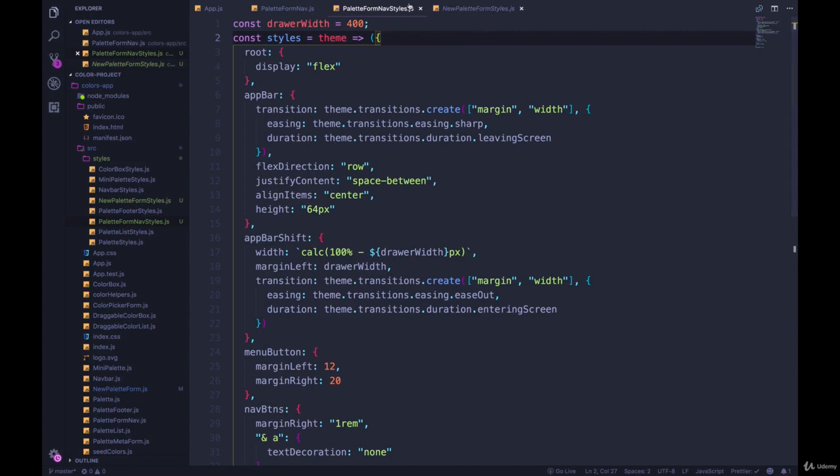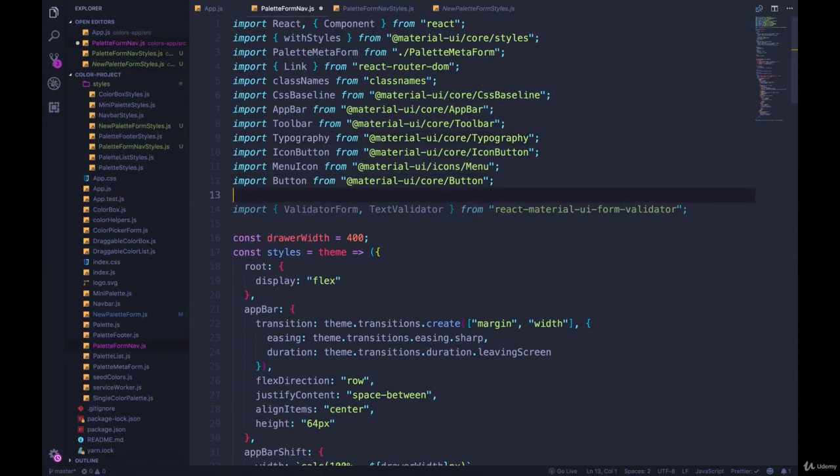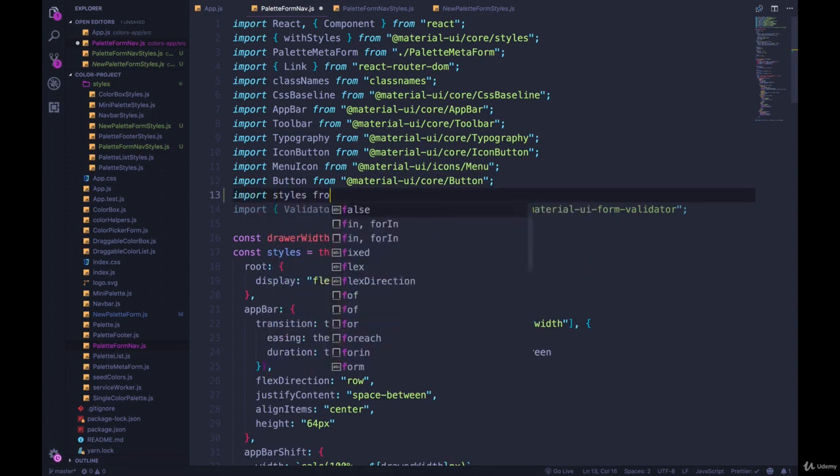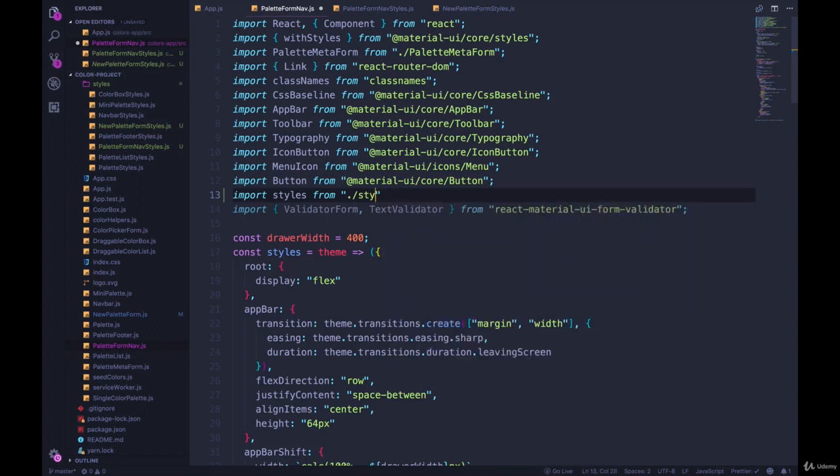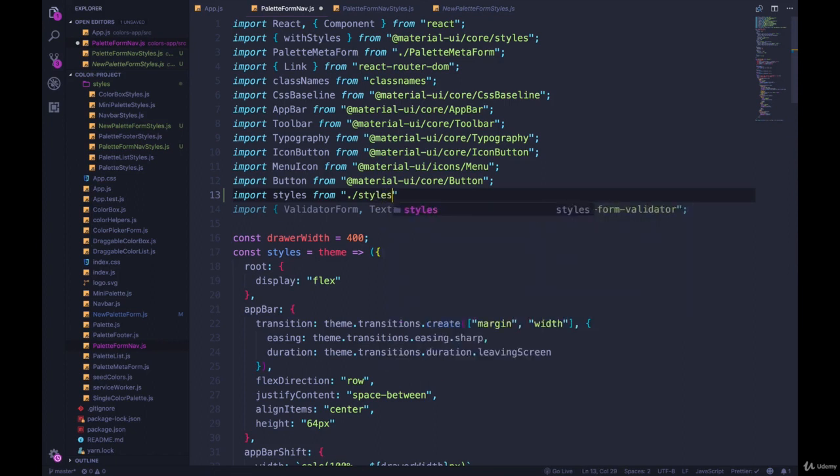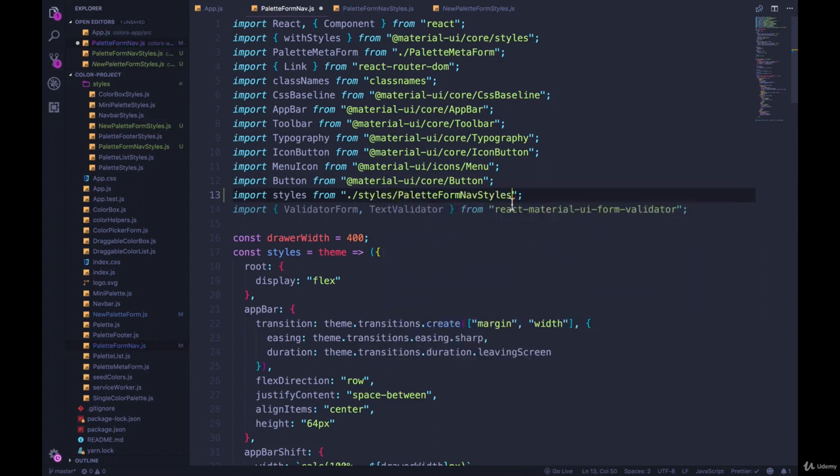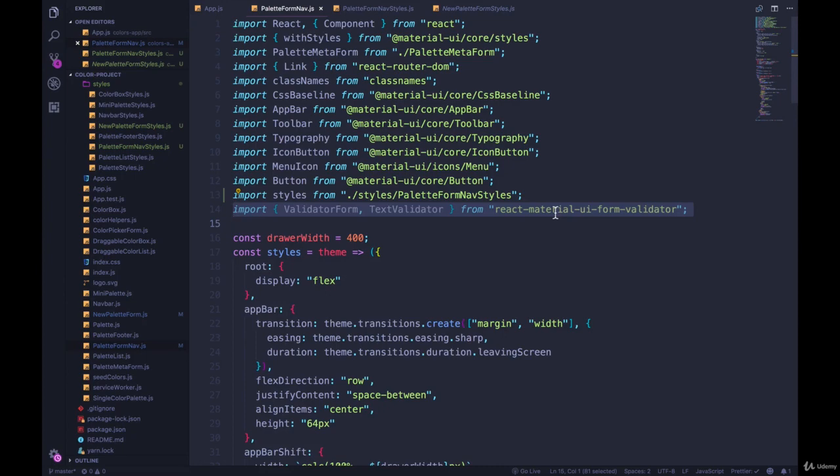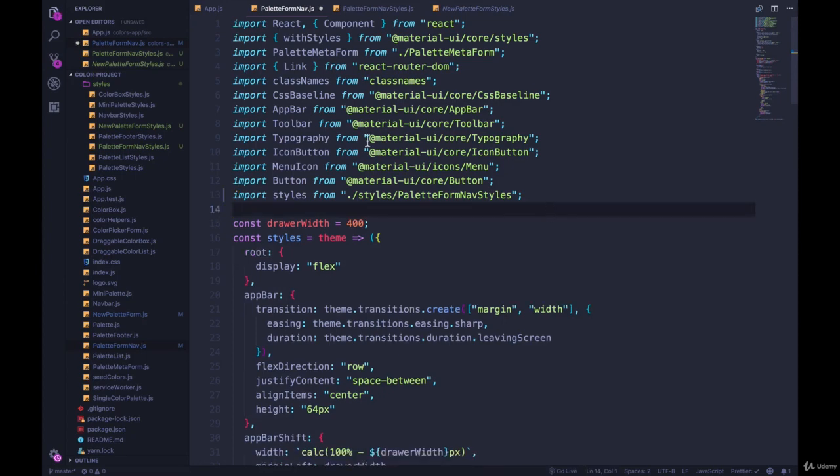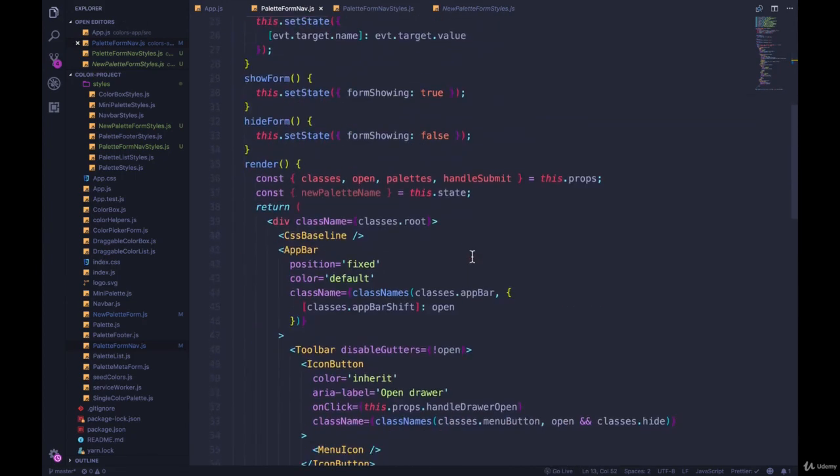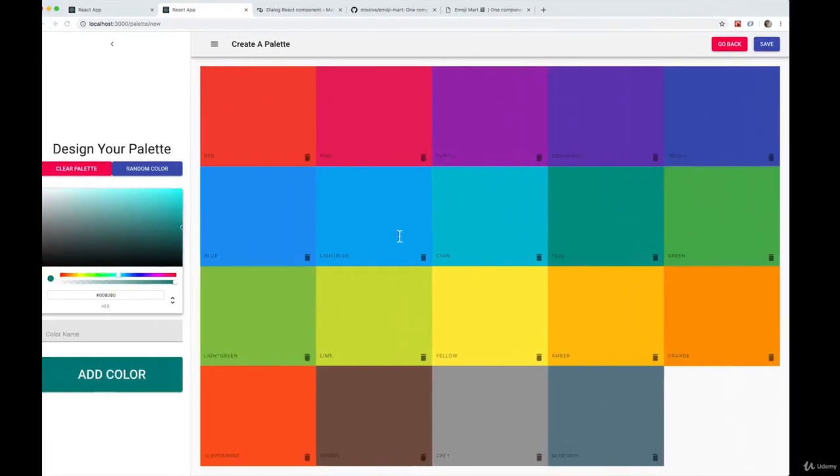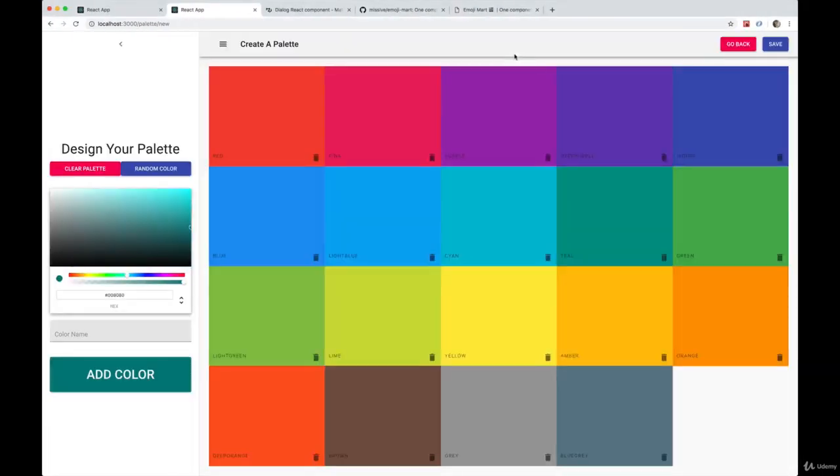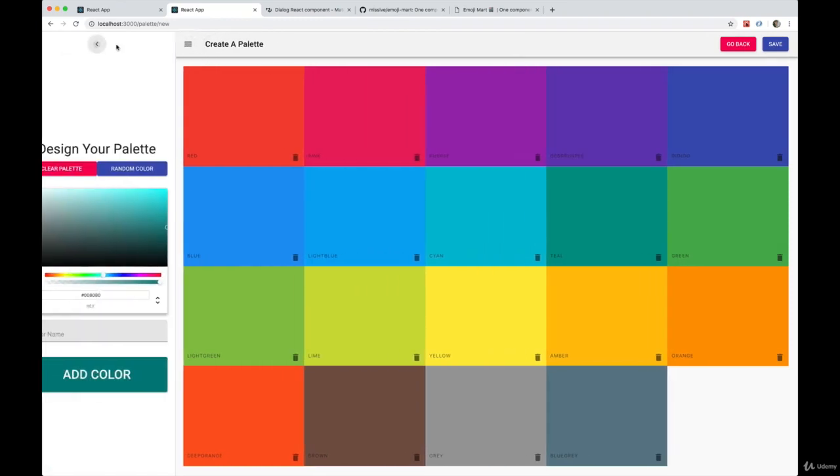So let's go back to our new palette form nav and import styles. We can also get rid of the validator stuff because that's all been moved into a separate component. And let's see if it works. We're using styles down here. Just do a hard refresh just to make sure. And it looks like it's all working.